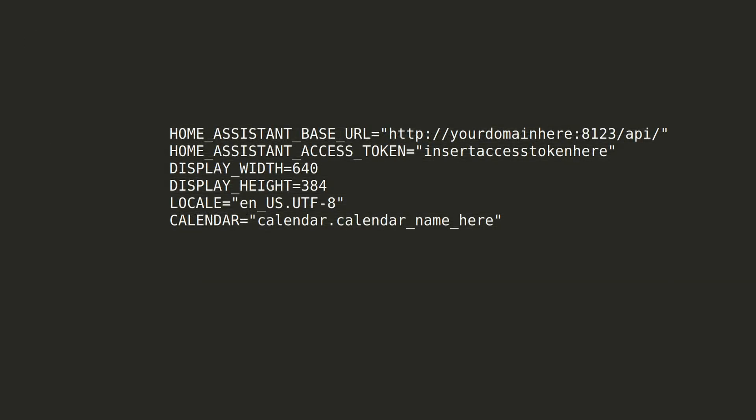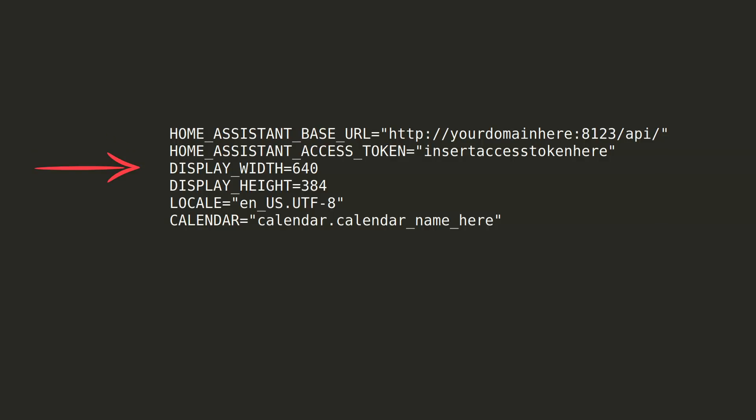Let's take a look at the parameters. The Home Assistant base URL is the base URL of your Home Assistant server. Then there's the Home Assistant access token, which you can get from the configuration page in the administration section of Home Assistant. Display width and display height set the dimensions of the display in pixels.